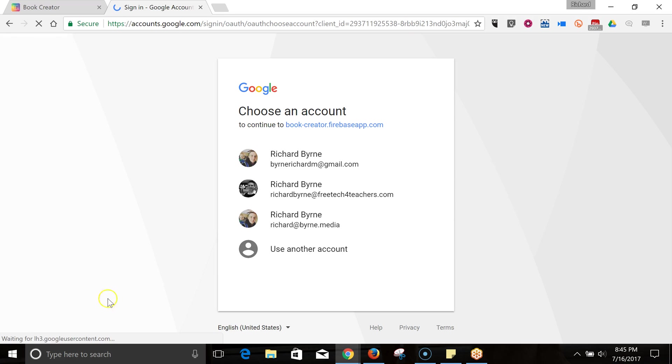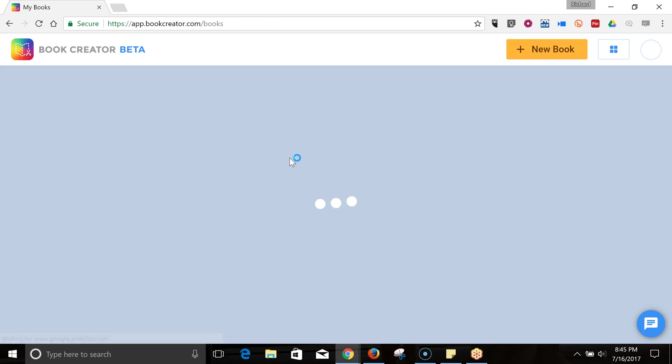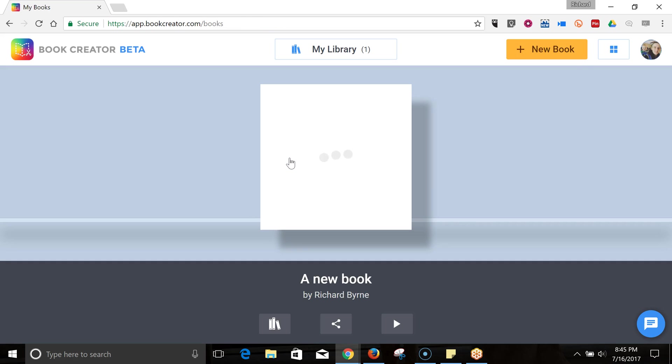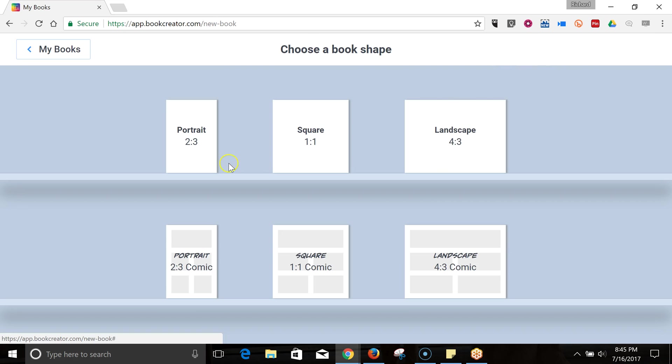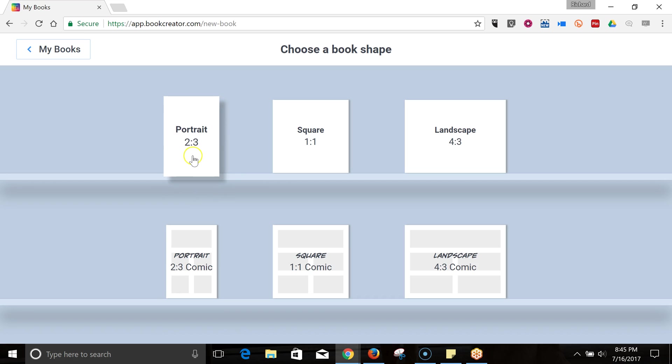I'm going to sign in with my Google account here. And now let's go ahead and start a new book, and we'll choose the layout that we want to use for our book. It doesn't really matter which layout you choose. All the features are the same regardless of the layout you use. So I'm just going to use the portrait layout for now.